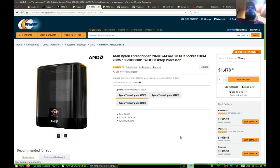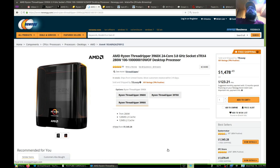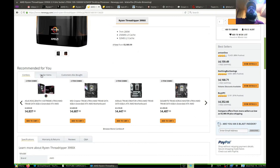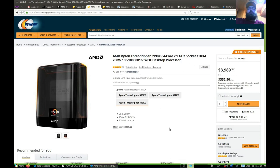The 3990X runs at 2.9 gigahertz with a max boost frequency of 4.3 gigahertz, which is pretty decent. You've got to keep this thing cool — not only do you have to supply it with power if you're going to actually utilize the whole thing, but you also need to keep it cool.